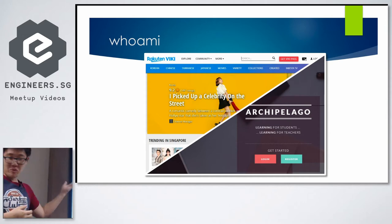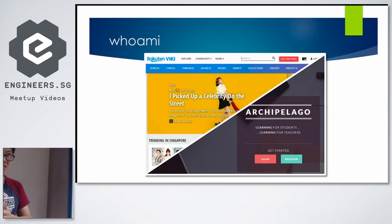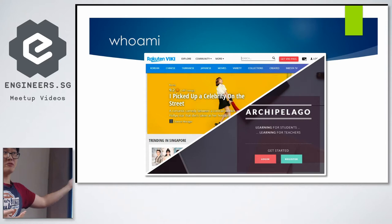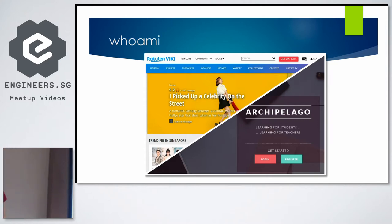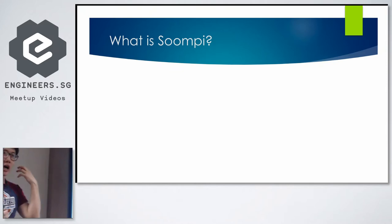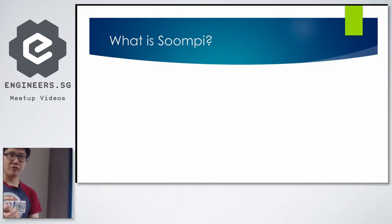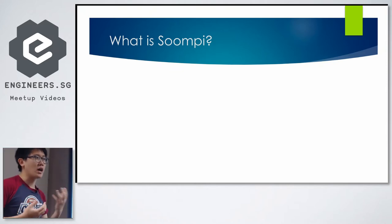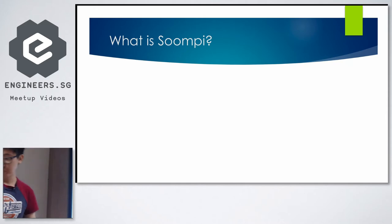I work for both of these things. If you're interested in Archipelago or Rakuten Viki, come and find me later. So let's jump into the topic. Before we talk about how we did the entire rewrite, I think we need to first understand what Soompi is.